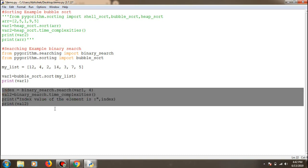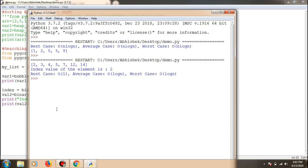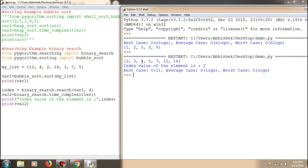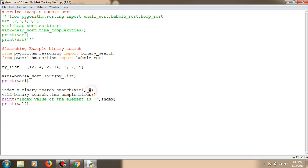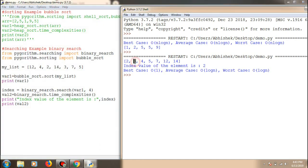You don't have to think about the logical part of how sorting works. After saving and running, you can see the elements are sorted and the index value is shown. We pass two parameters — the sorted list and the element to search for, which is four. After sorting, four is at index two, which is correct. We also get the best, average, and worst case time complexities for binary search.